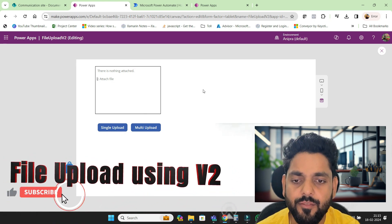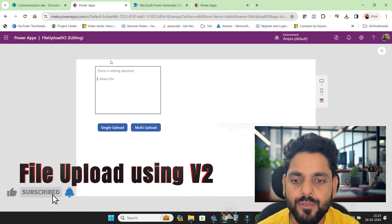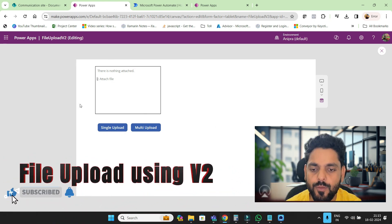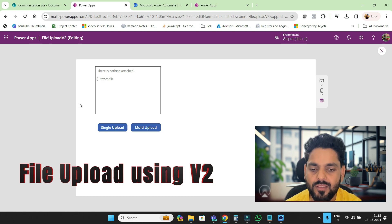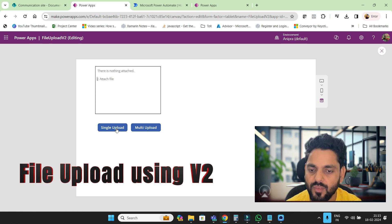Hey guys, welcome back to another video of PowerApps. In this video, we will see how we can upload single or multiple documents in a document library using V2.